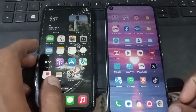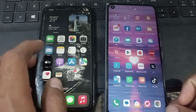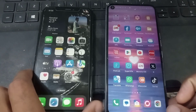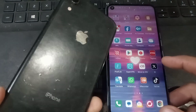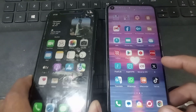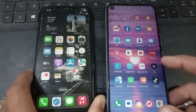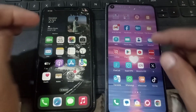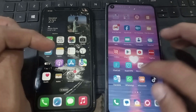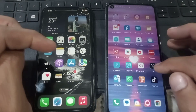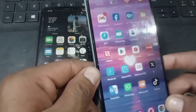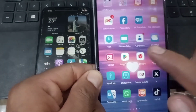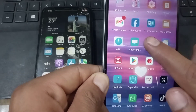Hello guys, welcome back to another video. In this short tutorial, I will discuss how to transfer your mobile contacts from Android to iPhone. I will teach you an easier method to transfer your contacts from Android to iPhone, so keep watching this video.